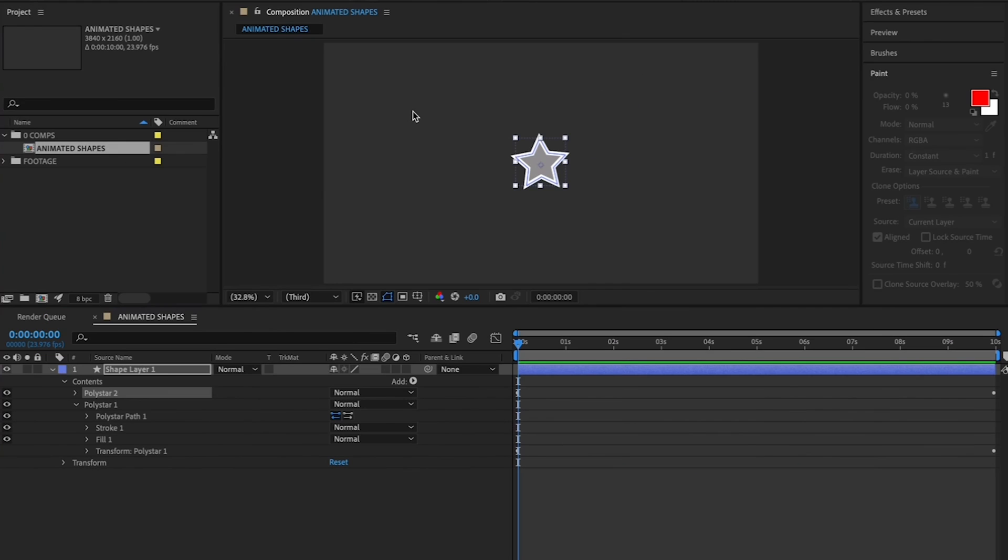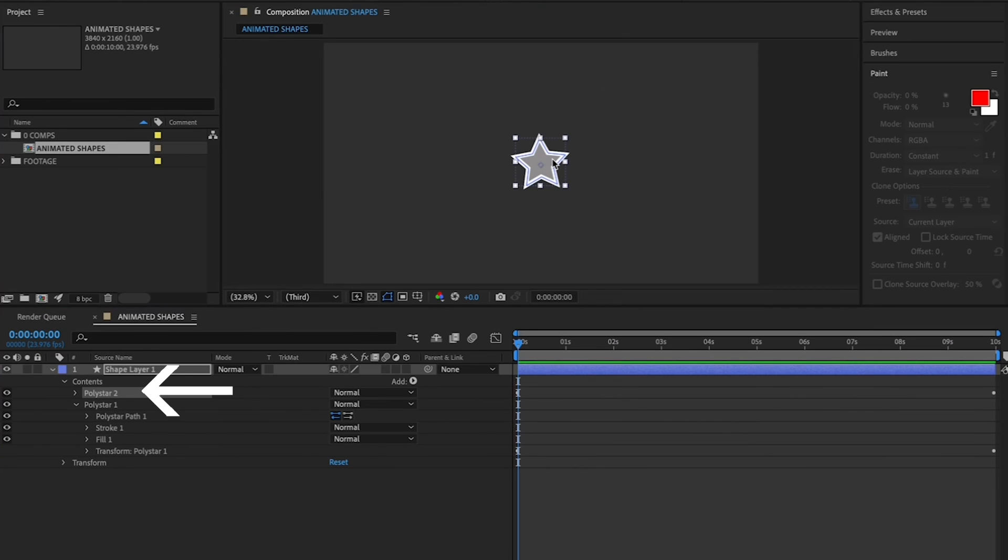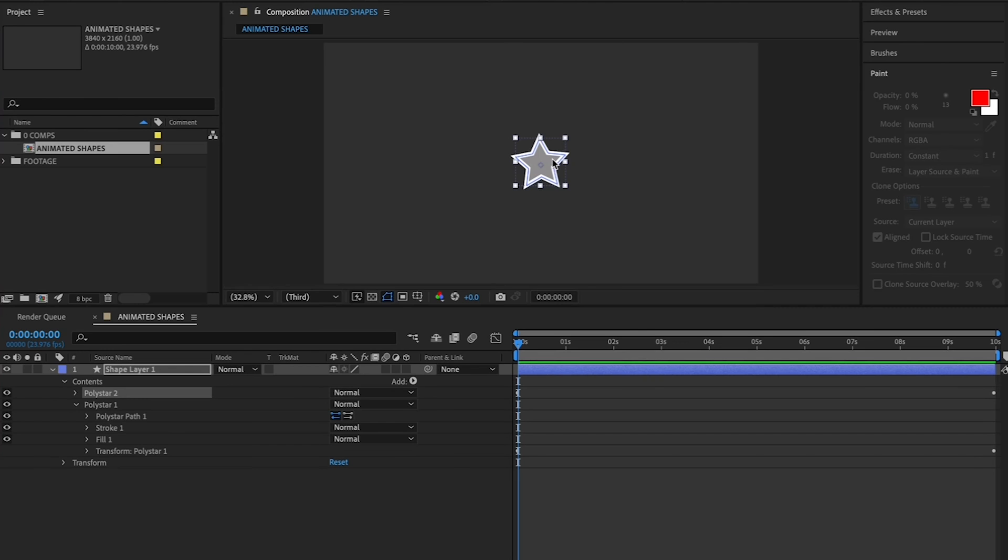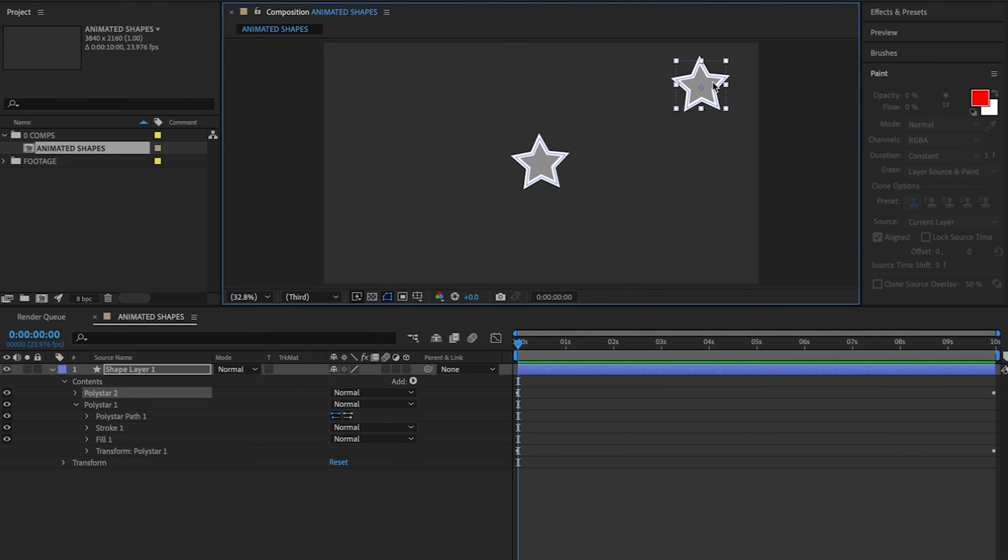Once you've duplicated it, make sure Poly Star 2 is highlighted, choose your Move tool in the upper left, and go up to your canvas and drag it to the upper right corner of the canvas.